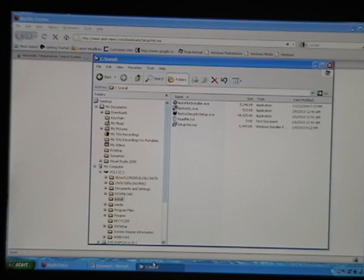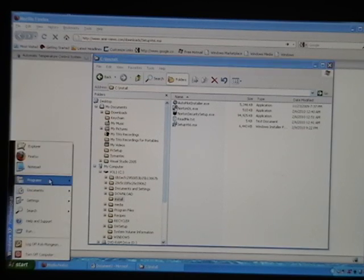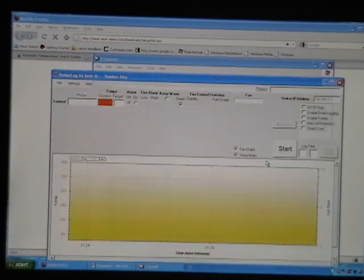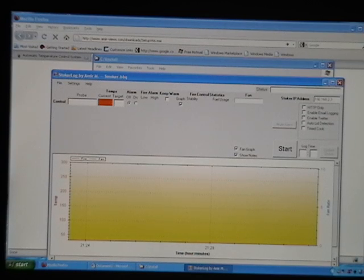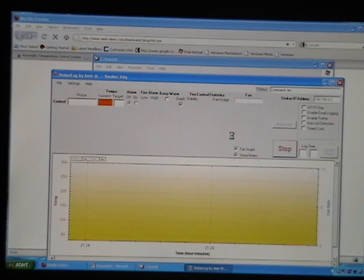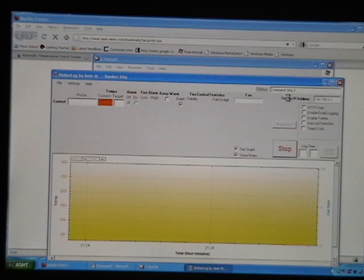Okay, so everything should be online. Let's just give it a whirl here. Programs, Stoker Log. We're going to change the address to the address of our Stoker, which is 192.168.2.2, and hit start. It's logging in right here — hit status — it's using Telnet to log in.